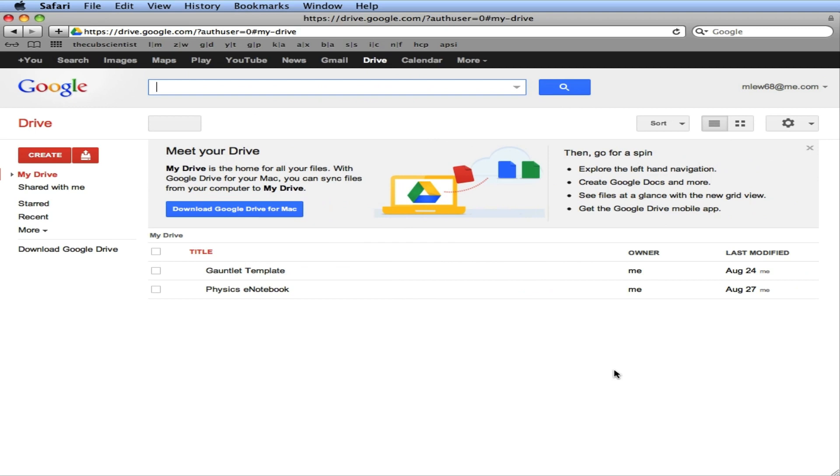Today we're going to talk about Google Drive, specifically Google Spreadsheet that we're going to use in our labs. Once you log into Google Drive or your Google account, you click on the Drive option here.